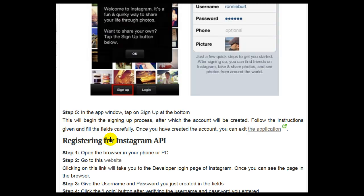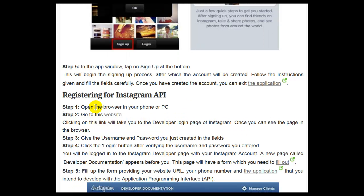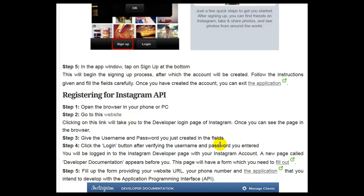Registering for Instagram API. Step 1, open the browser on your phone or PC. Step 2, go to the Instagram developer website. Clicking on the link will take you to the developer login page of Instagram. Step 3, once you can see the page in the browser, give the username and password you just created in the fields. Step 4, click the Login button. After verifying your credentials, you will be logged into the Instagram developer page.